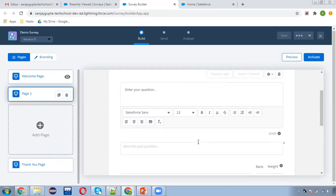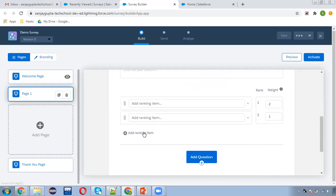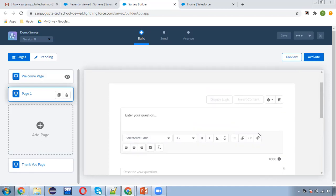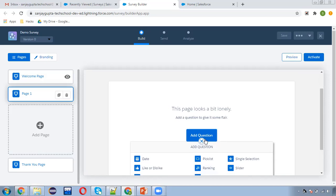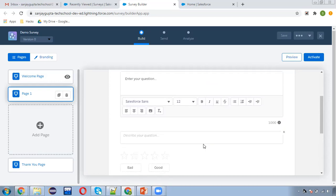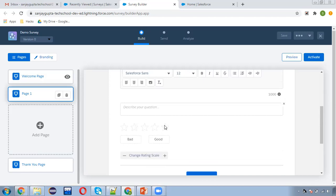Let me select ranking. Here you can see the ranking option — you can put your question, describe it, add ranking items, and put weight as well. If you don't want to use this, you can remove it and pick another option, like rating. Here you can see good/bad ratings and stars are available. You can change the rating scale and increase them as well.